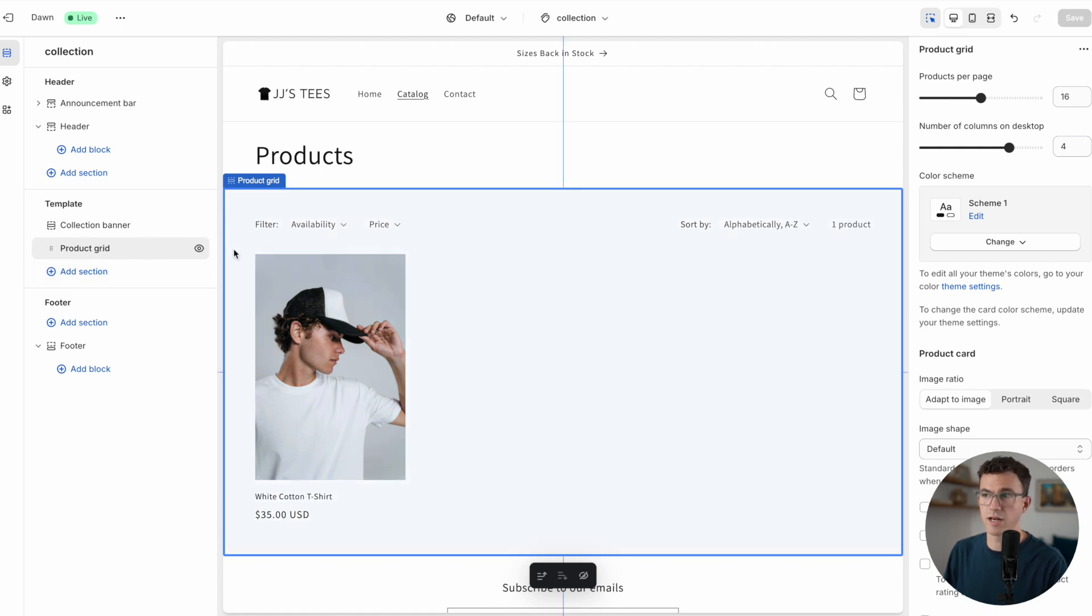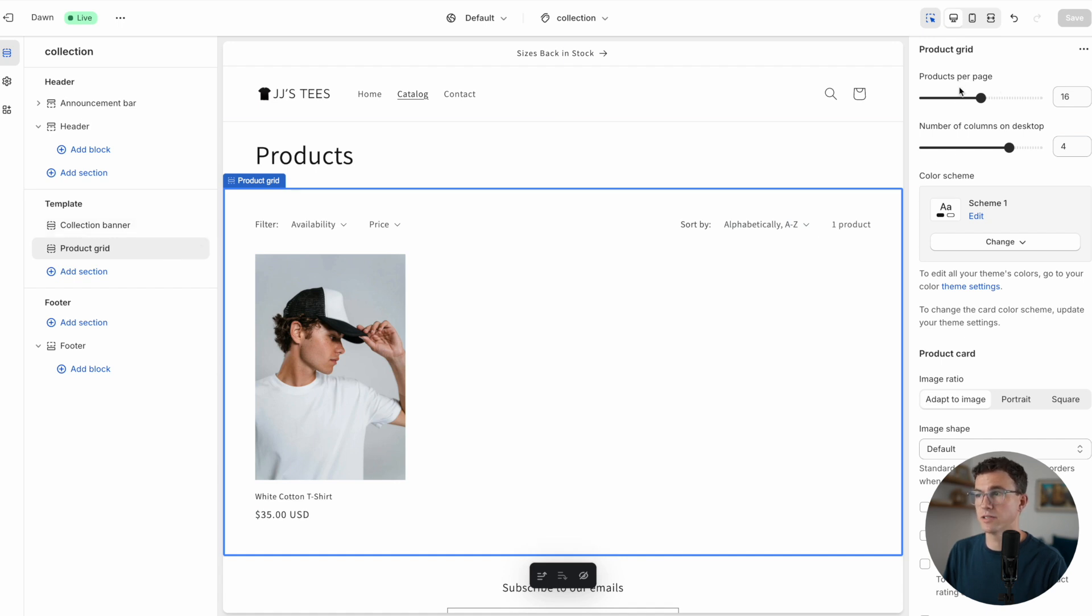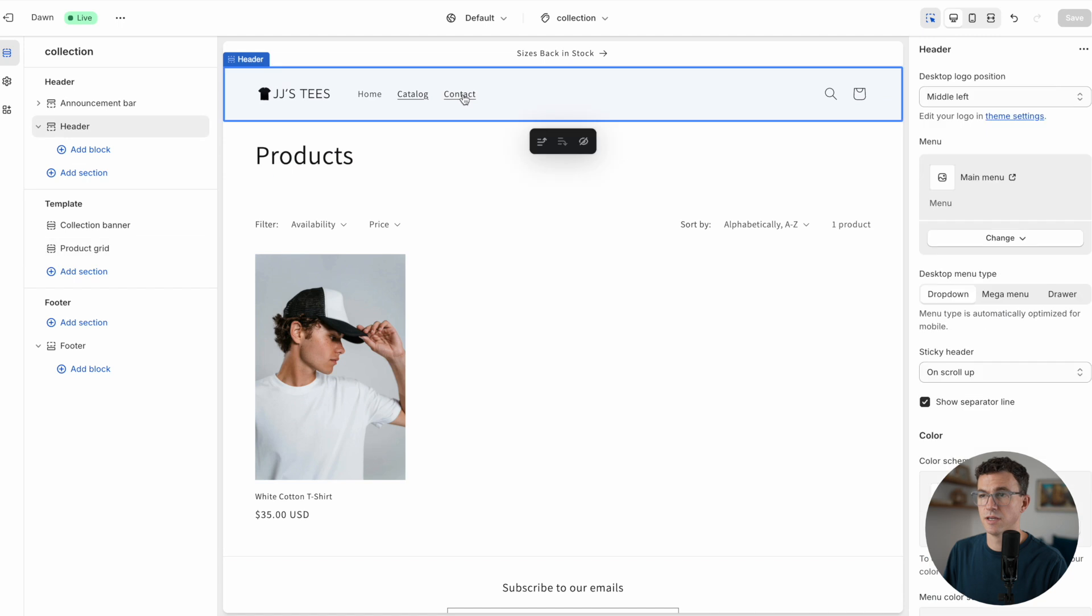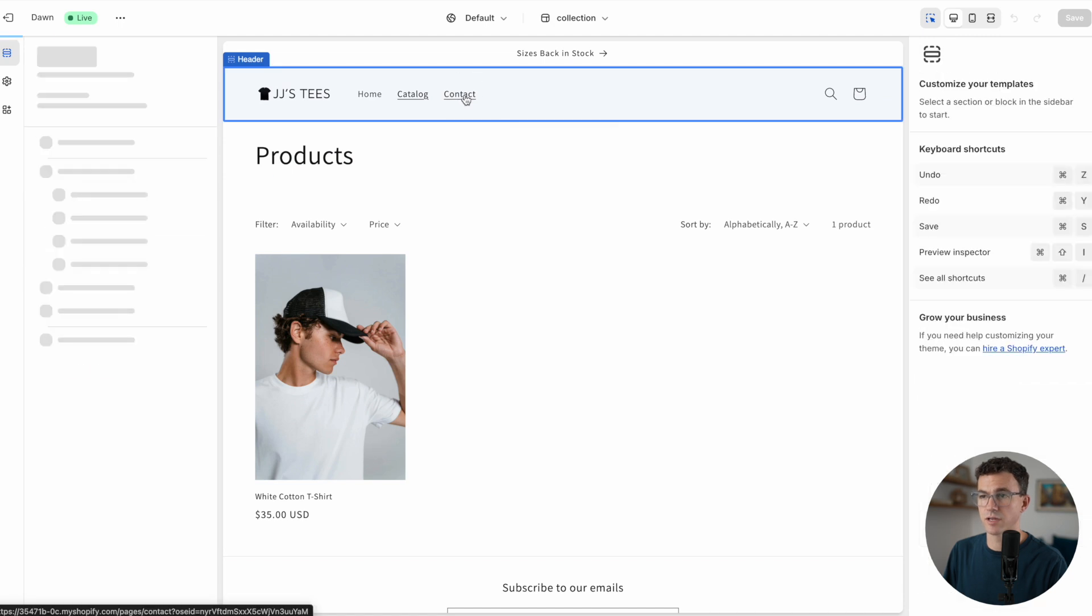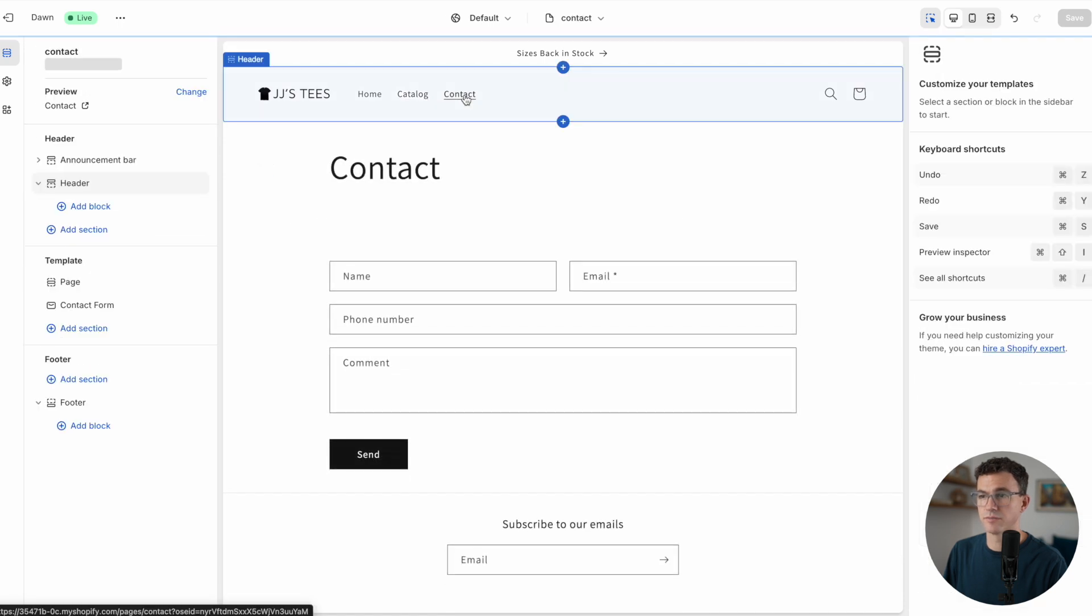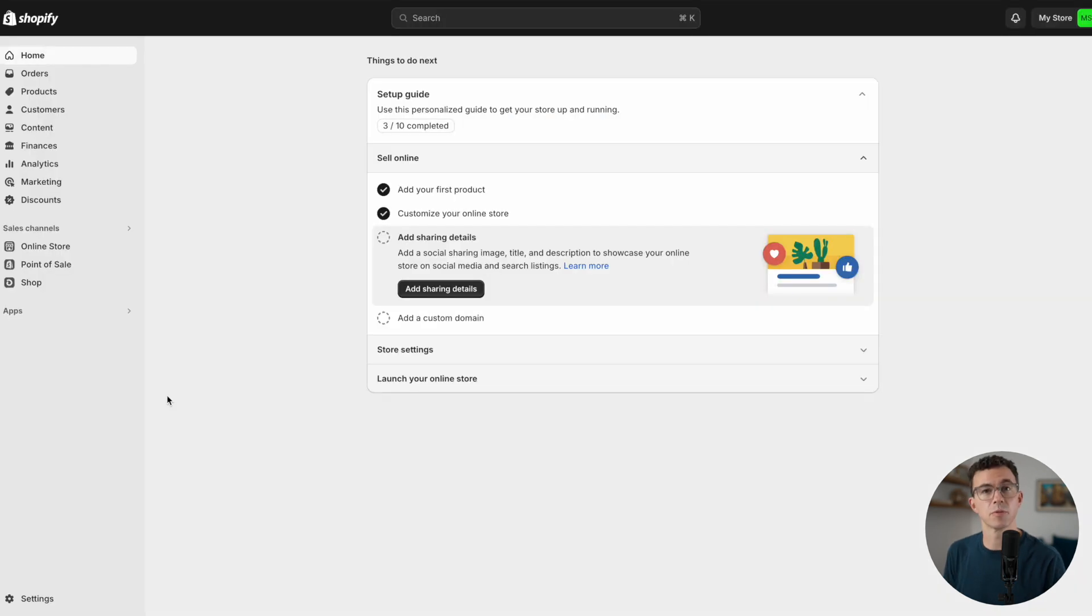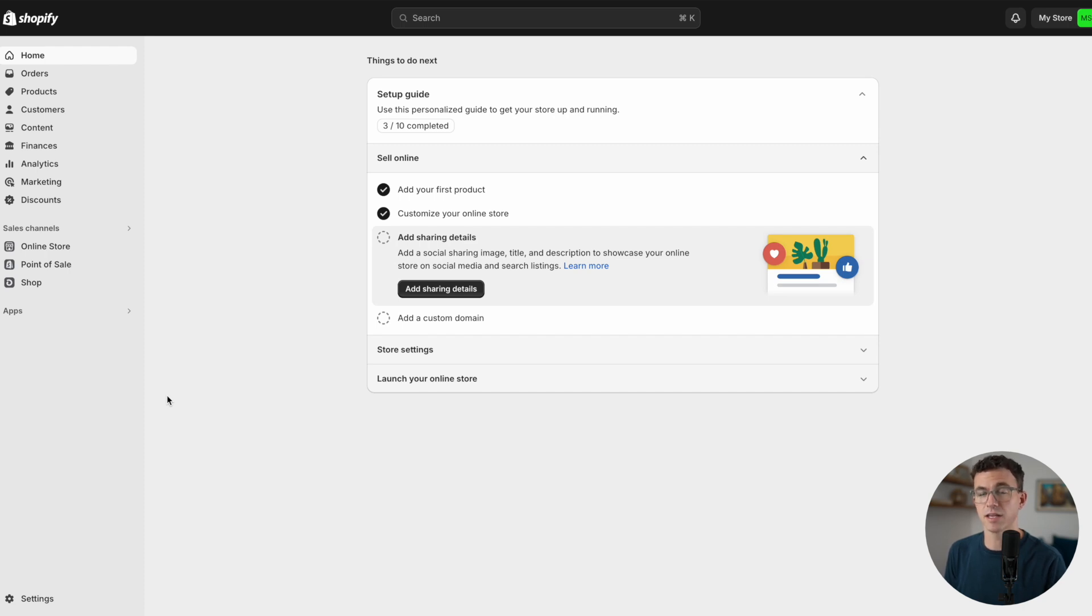Here's the catalog page. This page is created just like the home page. We can add additional sections. We have a product grid right now. If we click on it, you can see you can add the number of products that show up per page and the number of columns that'll show up on a desktop computer. I think I'm good with this page. Let's now check out the contact page. The contact page I think is fine as well. Someone can give us their name, email, phone number, and add a comment. Something that'll help you build trust with customers is having clear store policies, and Shopify can help you with that.